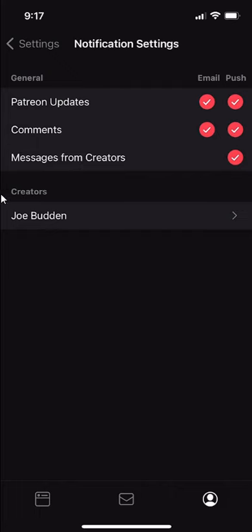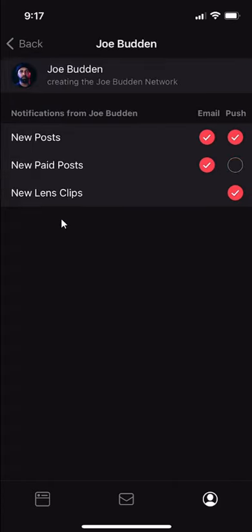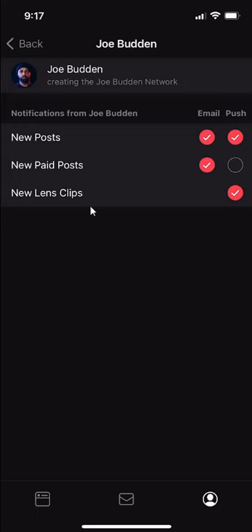Now you see over here where it says creators, there's a section for general and then there's another section for creators. If you tap right there on a specific creator, you see now that you can turn off notifications regarding their posts or their new paid posts or lenses.